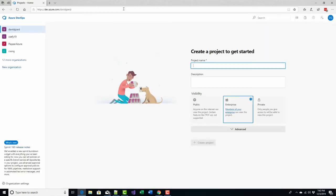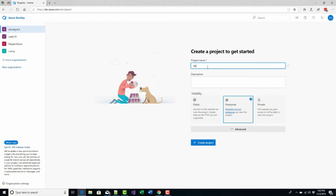I go to dev.azure.com and login. I've already logged in here so I don't have to, and I don't have any projects in this library so I can create one right here on the main page. I'm going to give it a name. I'll call it DGTestProject and I can put a description in here if I wanted to, and then I select